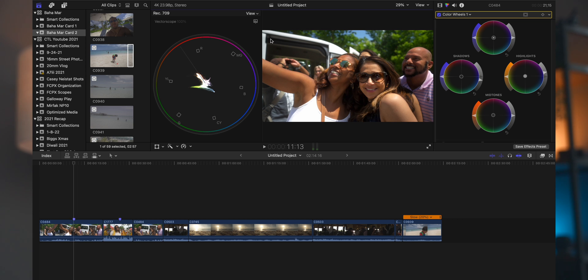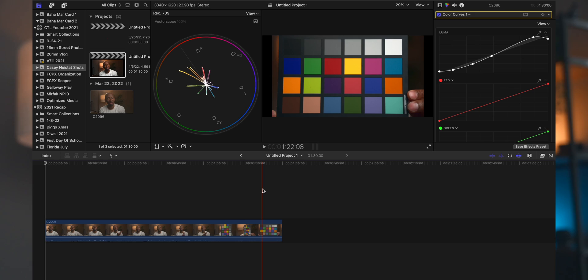Next up, what we're going to have, the other really useful scope, is going to be your vector scope. Now the vector scope is a color wheel, and it's showing you the intensity of the colors and saturation of the colors in your image expressed on this color wheel here.